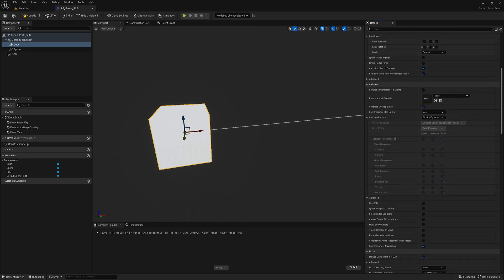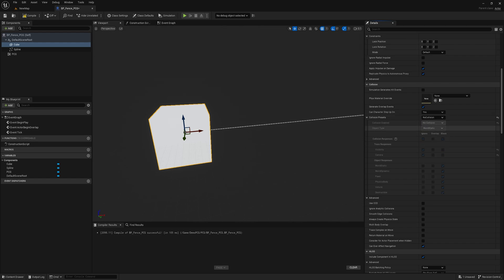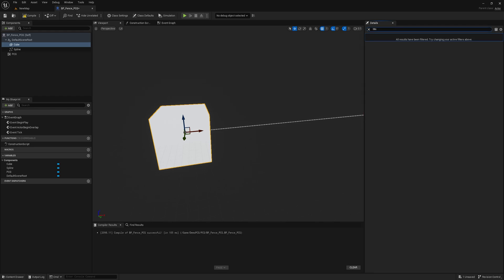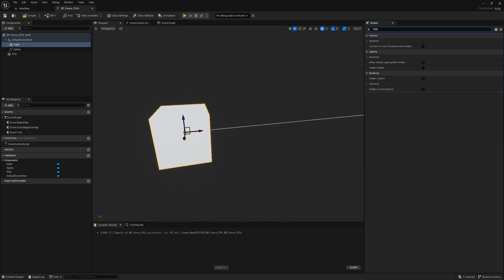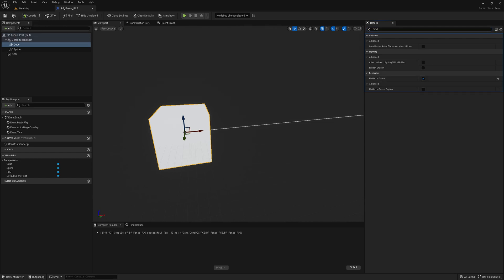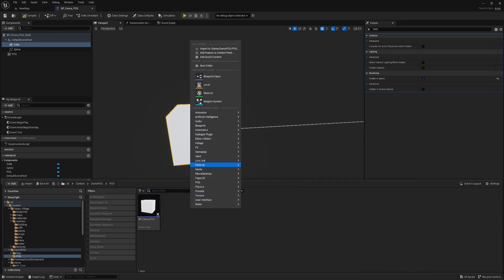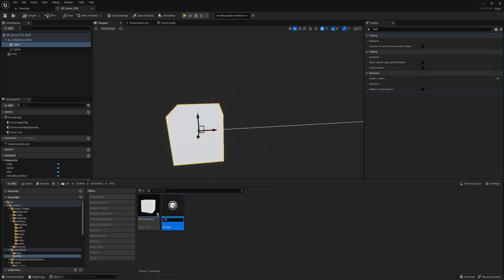Scroll down to the Collision section and set the Collision-enabled property to No Collision. Then scroll down to the Rendering section and check the Hidden-in-Game checkbox to make the Box component hidden during gameplay. To generate the fence procedurally, we will use a PCG graph. Right-click in the Content Browser and select PCG, then PCG Graph. Name the graph Fence PCG.